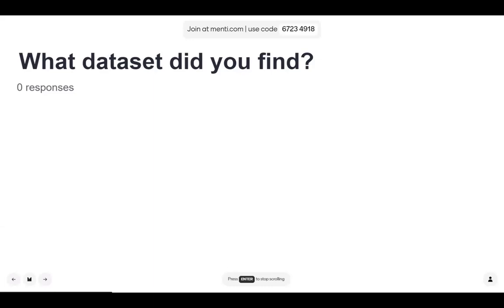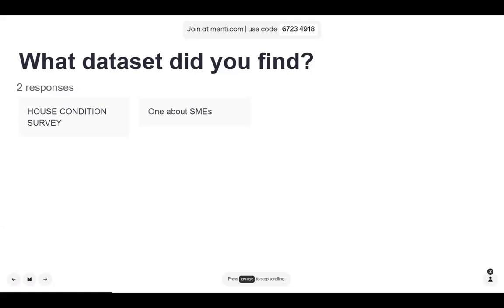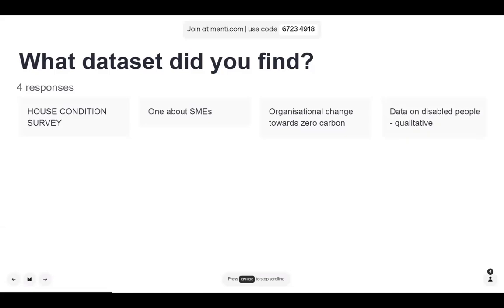What dataset did you find when you were searching for data? Someone found a health communication dataset, someone found a dataset on parenting, diet, and behavior during COVID, and there's a housing conditions survey — actually a really interesting survey because it has a physical survey of the house alongside the questionnaire asked to participants. Also organizational change towards zero carbon, data on disability, and COVID-19 data. We do have a lot of COVID-19 data — I worked on pulling our theme page together for that during the pandemic.